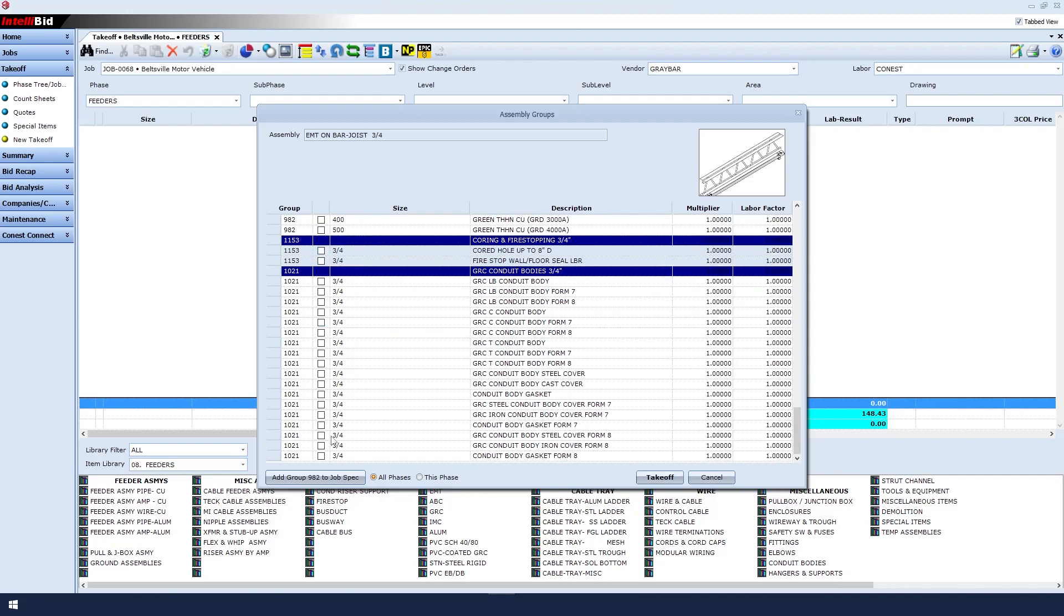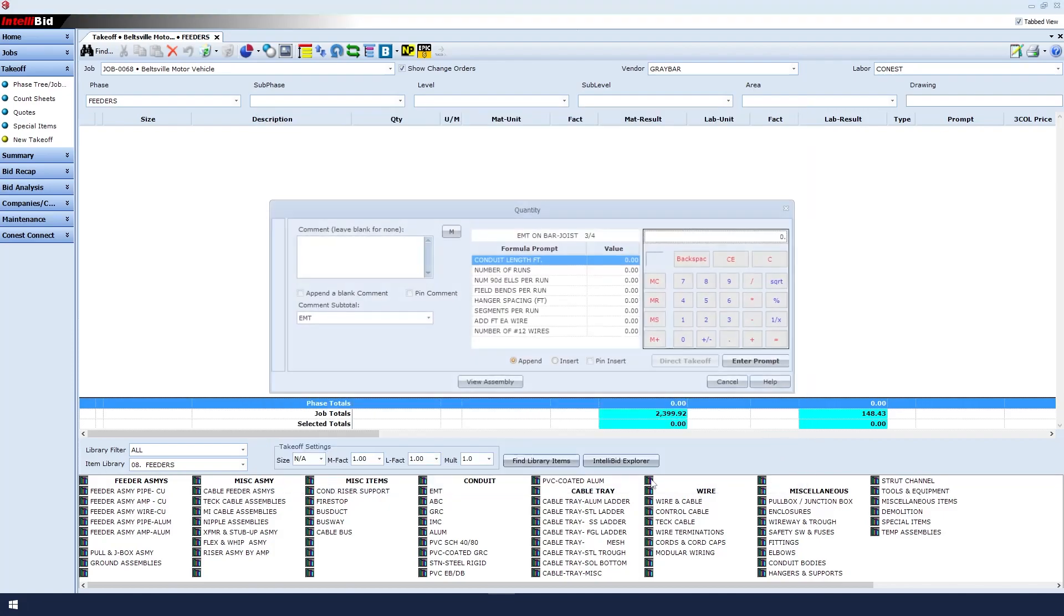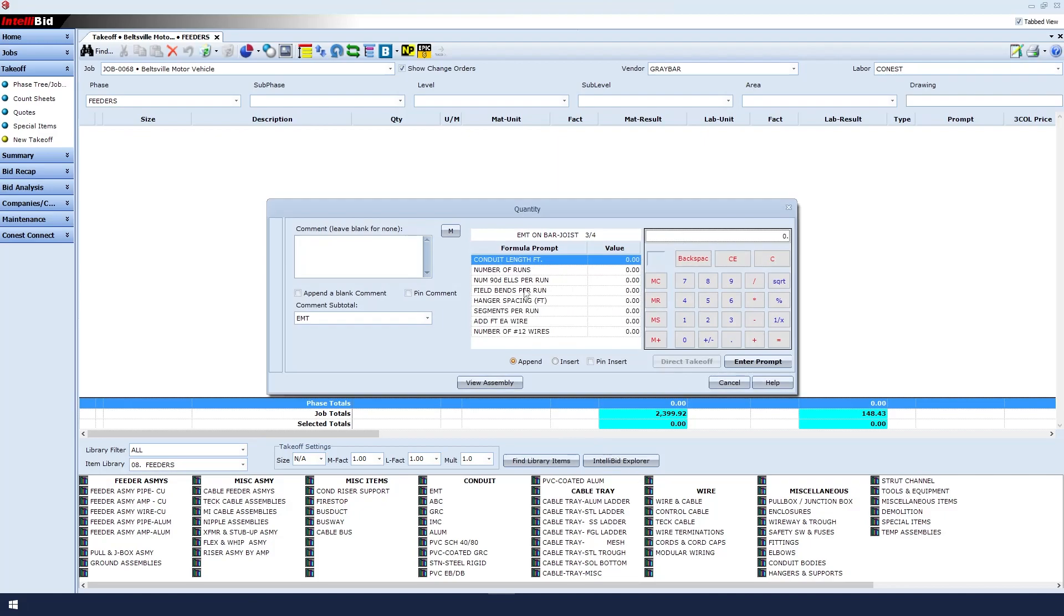I then click Takeoff. Now, before I enter the quantity, I want to better identify what this feeder is by adding a comment. After I enter that, I click on my number pad to enter my quantities.